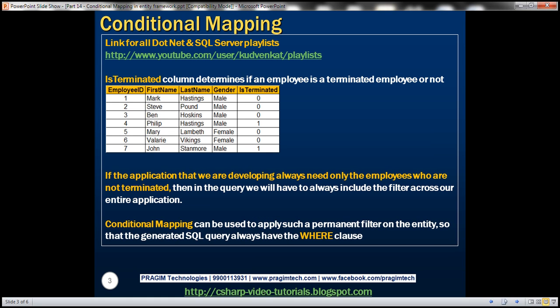Let's understand what conditional mapping can do with an example. We'll be using this employees table for this demo. Each terminated column within this table is used to determine if an employee is a terminated employee or not. Now let's say in the application that we are developing, we always need only the employees who are not terminated. If that's the case, then in the query we'll always have to include the filter across our entire application. Conditional mapping in Entity Framework can be used to apply such a permanent filter on the entity itself so that the generated SQL query will always have the where clause.